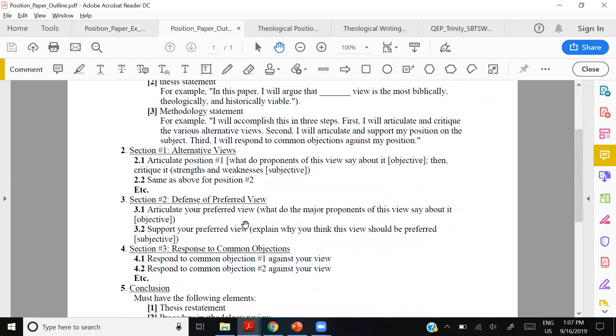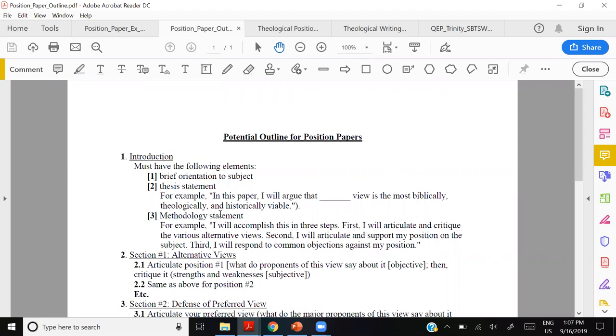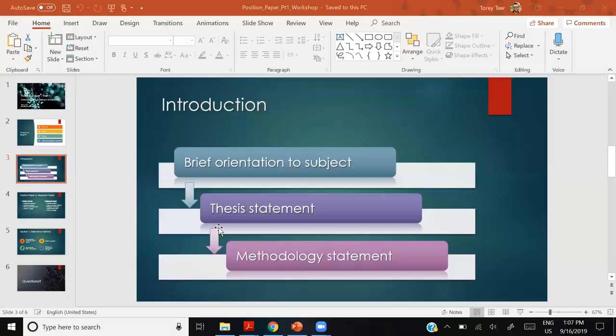Part one has two aspects: the introduction and section one — alternative views. Rather than saying five sections, I'll just say two aspects of part one. For introductions, there's a much more comprehensive workshop available. There are three major components of an introduction — I'm giving you the skeleton. You can add more, but you need these three components.